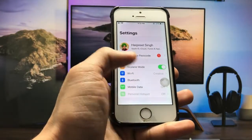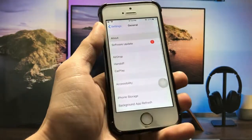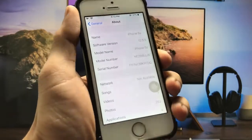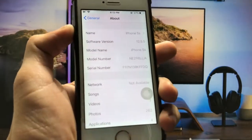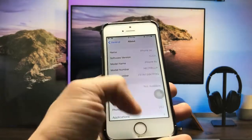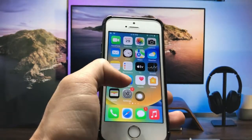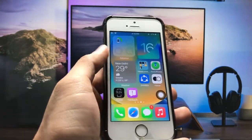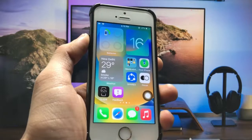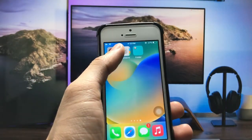Firstly I will show you the software version I am using on the iPhone 5s. You can check here in the About section — the software version is 12.5.5 and the model name is iPhone 5s. This is not iPhone SE. Now I will show you how we can enable widgets.